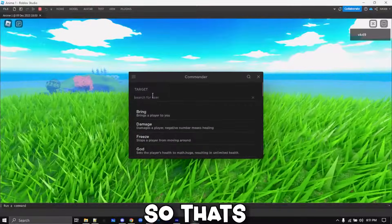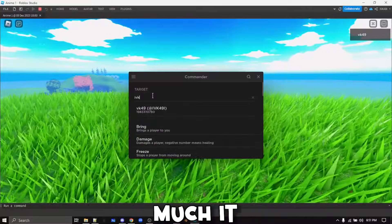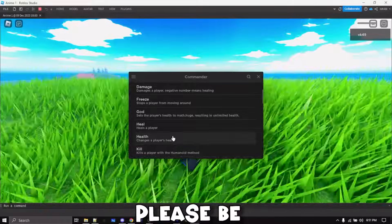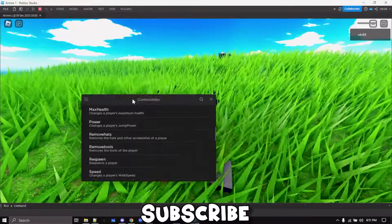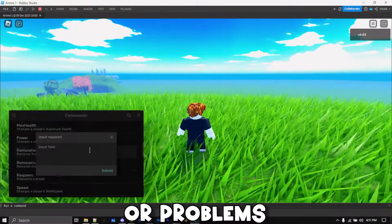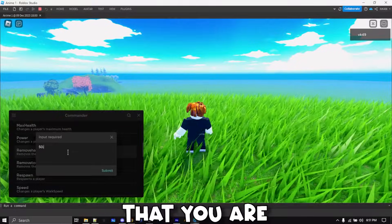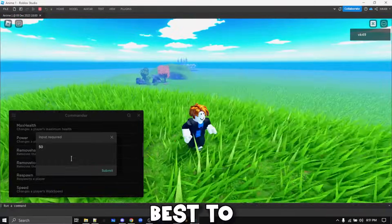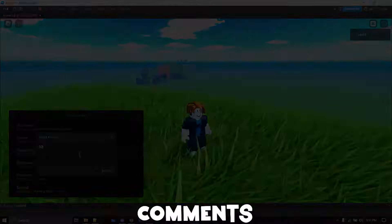So that's pretty much it for the video. If this video helped you, please be sure to like, subscribe, and be sure to comment down any troubles or problems that you're facing. I'll try my best to answer all the comments.